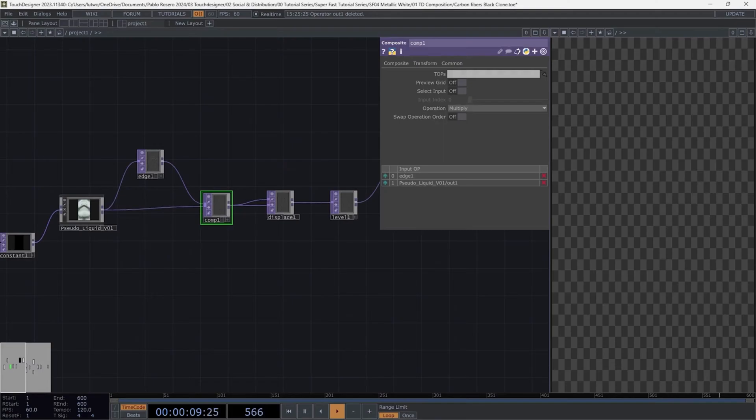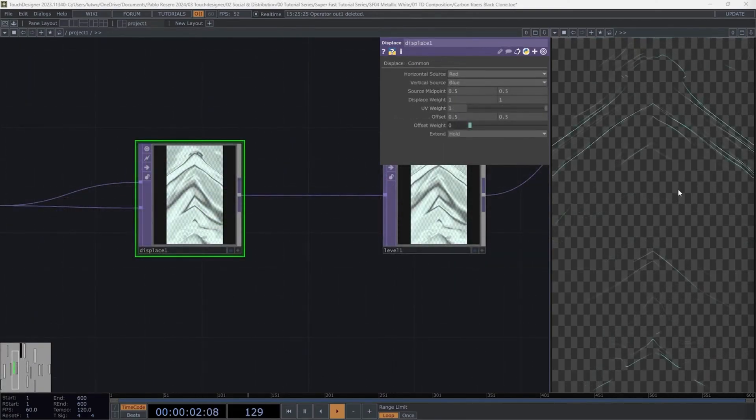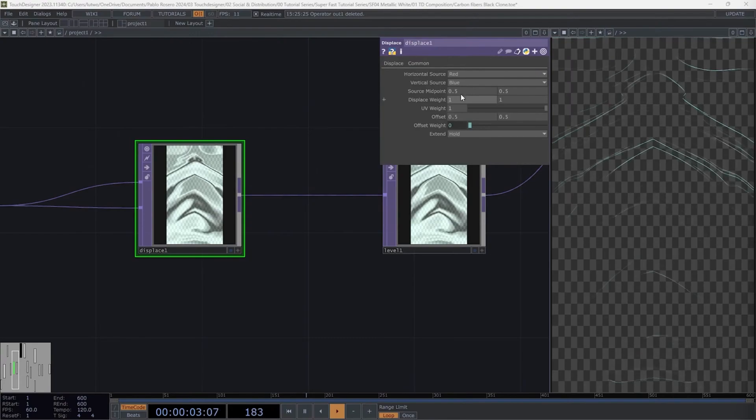Go to the composite and select the blend mode glow. Select the displace and copy the following parameters.